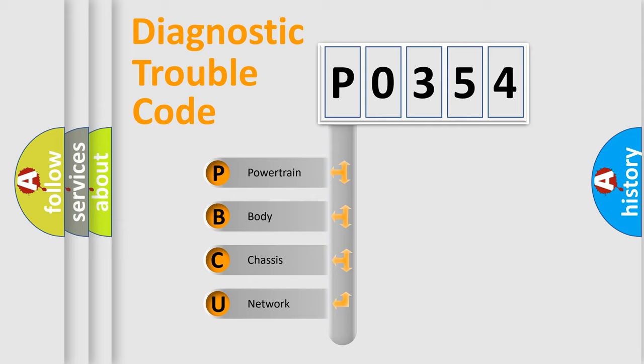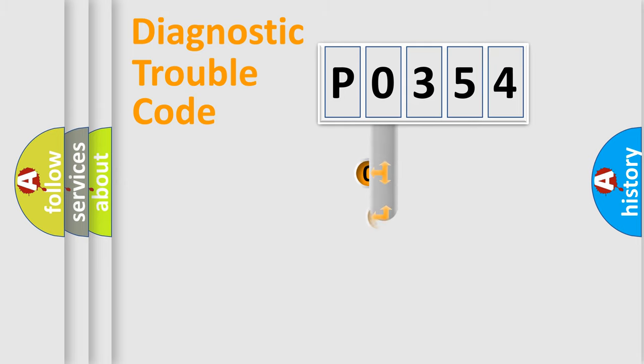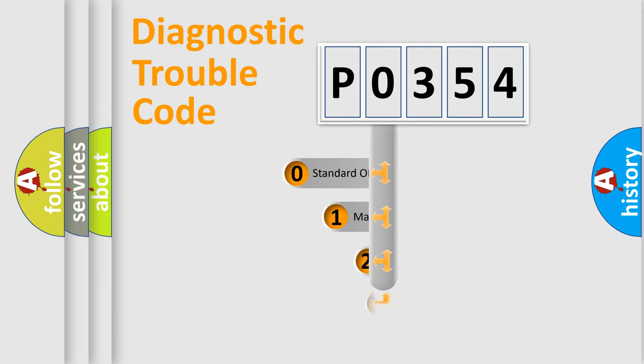We divide the electric system of an automobile into four basic units: Powertrain, Body, Chassis, and Network. This distribution is defined in the first character of the code.